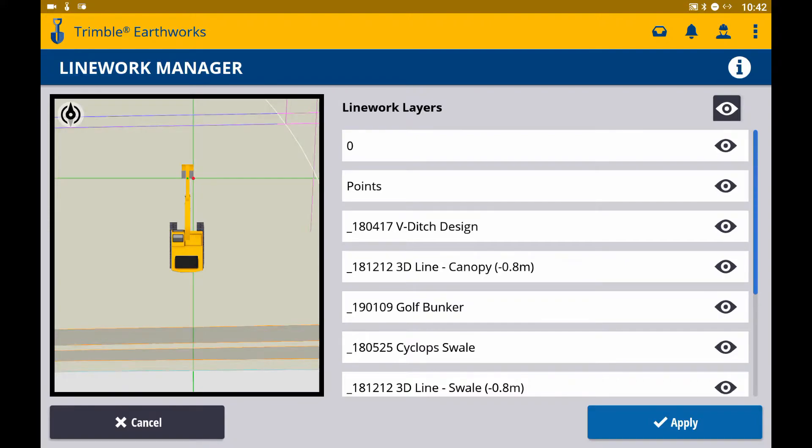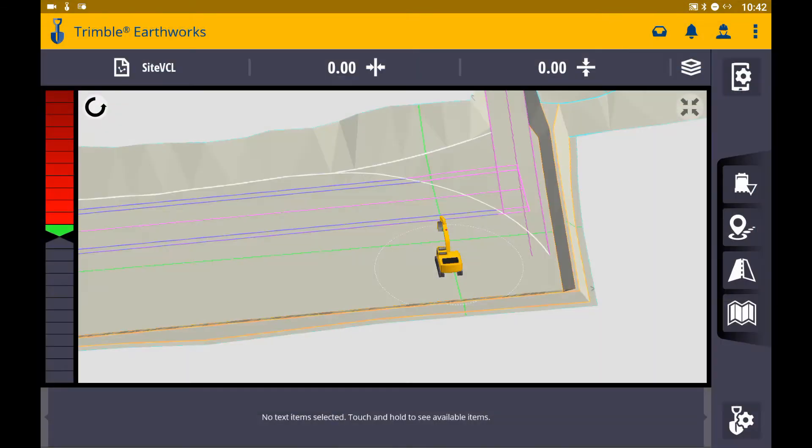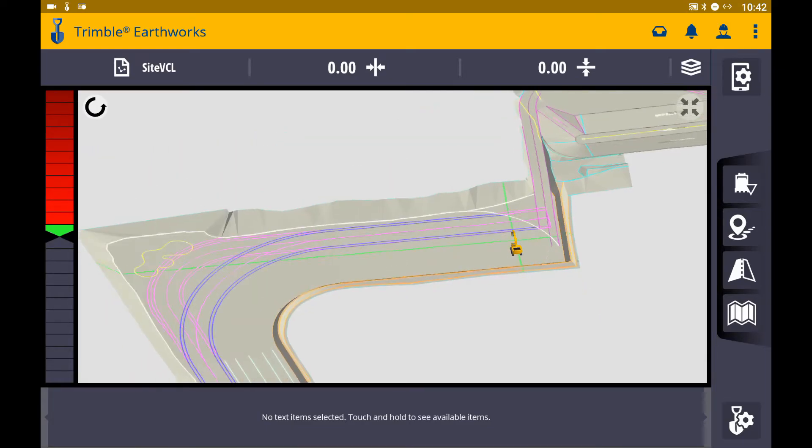As you can see, when I toggle all layers on, all of my line work is now visible on the display.